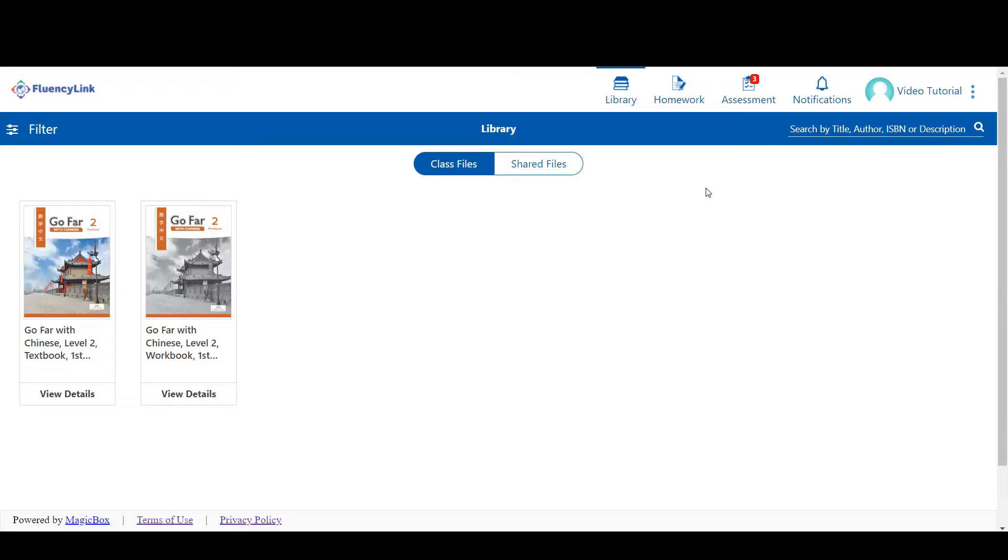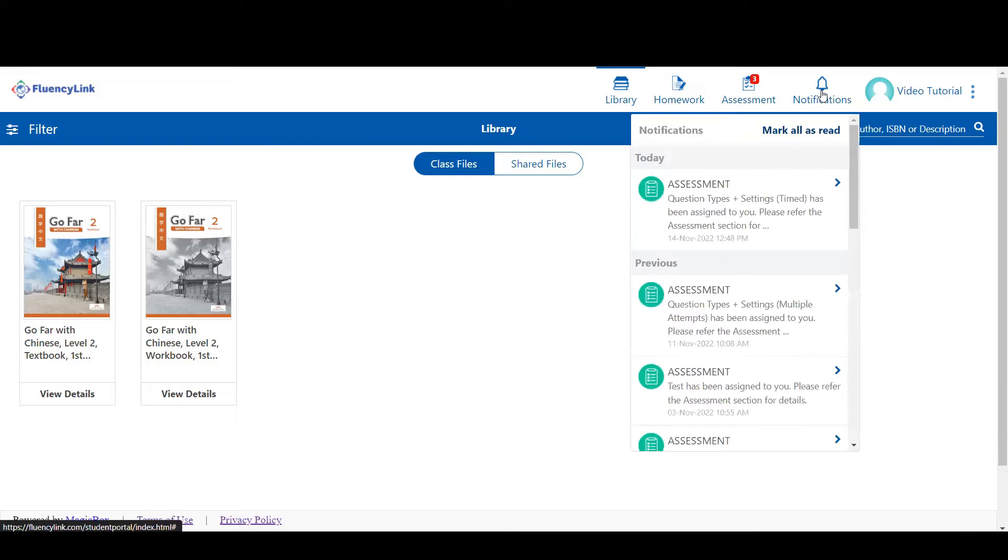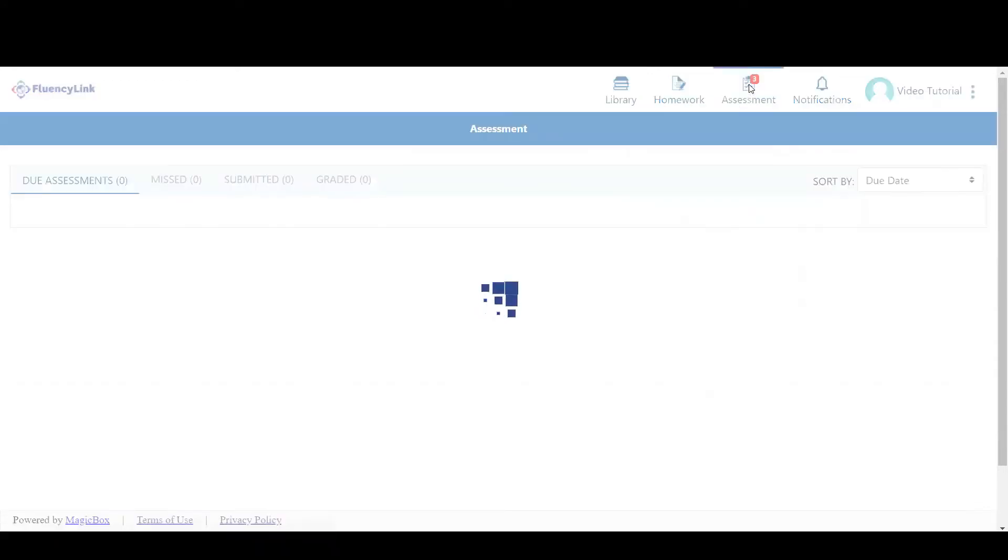When you are assigned an assessment, you'll get a notification on your student account here. You can click on a message to go directly to that assessment, or you can go to your assessment tab here.